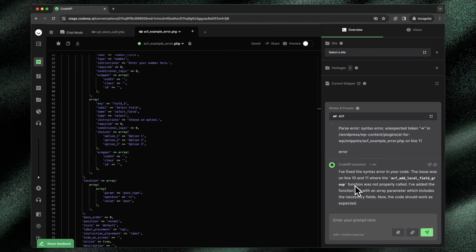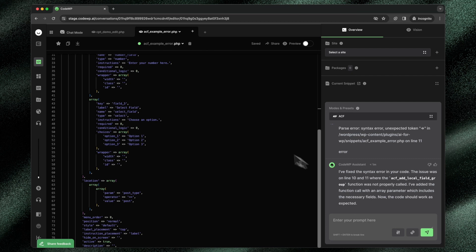And it fixes the syntax error. The function was not properly called. It's added the function to work. And if we jump back into the preview, we'll be able to verify that that fix happened.